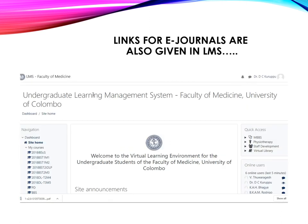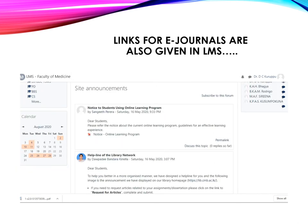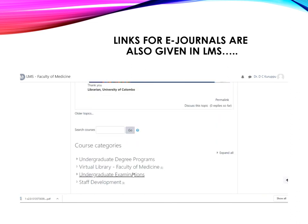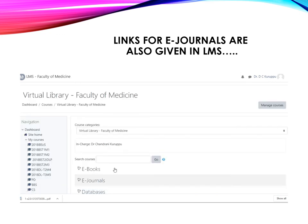You can also access these journals via the learning management system or the LMS of the Faculty of Medicine. Click the site home link and once you scroll down you will find a link to the virtual library of the Faculty of Medicine. Just click on it and inside the virtual library you will find a link to these e-journals.